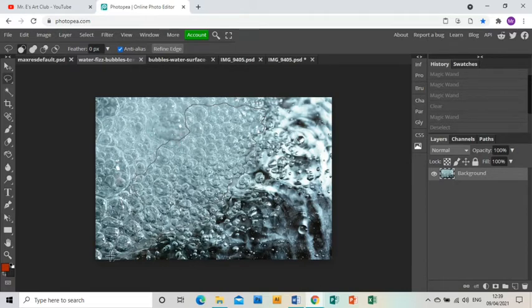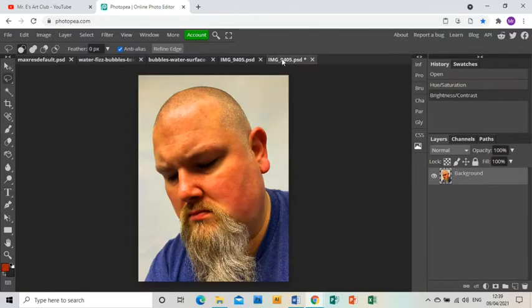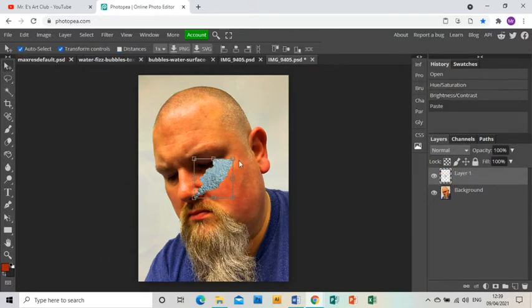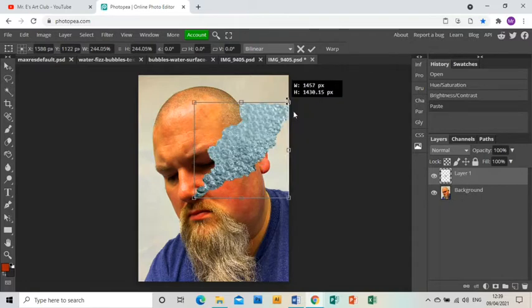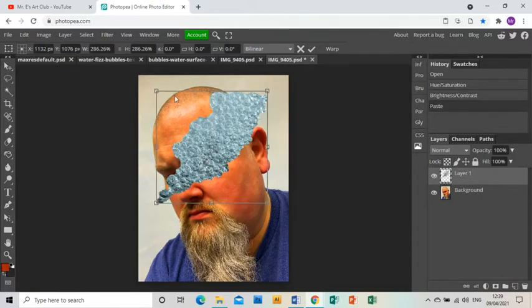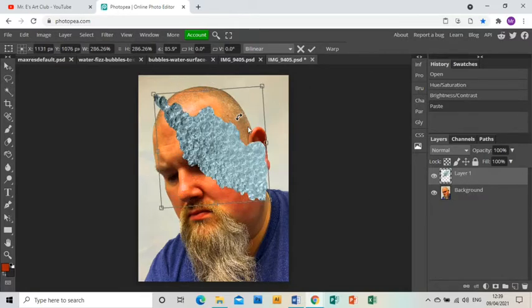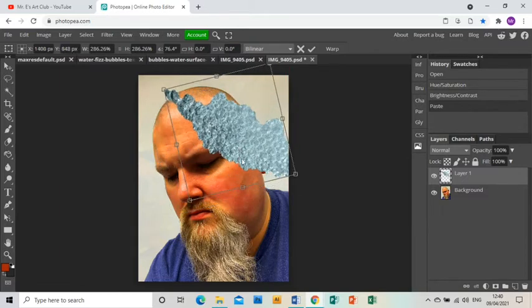I'm going to now press Ctrl+C to copy that and then go back to my photo, press Ctrl+V to paste those bubbles in. I'm just going to use these bubbles to surround the area of my face that I want to be showing.